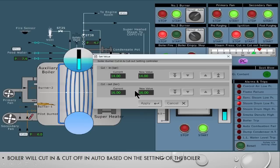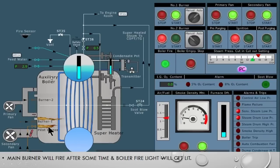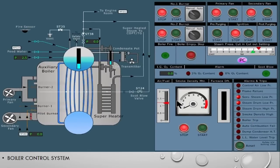In auto mode, the cut-in and cut-off set values are configured. For example, the boiler will cut in when the pressure drops to 14 bar and cut off when the pressure rises to 16 bar. This limit is not fixed for every boiler — it depends and differs. If it is a low-pressure boiler operating in the range of 6 to 9 bar, maybe the cut-in is 6.5 bar and the cut-off is 7.9 bar. You have to see your own boiler settings to know at what pressure the cut-in and cut-off are set.